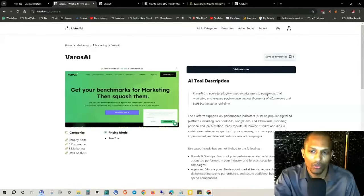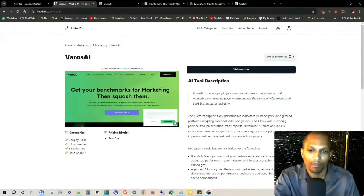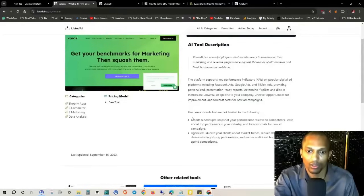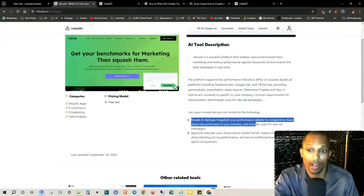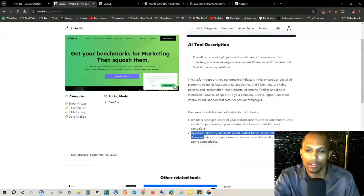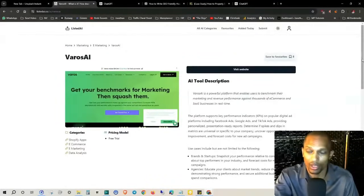This one I just clicked on randomly has a free trial. Gross AI is a powerful platform that enables users to benchmark their marketing and revenue performance against thousands of e-commerce and SaaS businesses in real time. The platform supports key performance indicators on popular digital ad platforms including Facebook Ads, Google Ads, and TikTok Ads, providing personalized presentation-ready reports. You can determine if spikes and dips in metrics are universal or specific to your company, uncover opportunities for improvement, and forecast costs for new ad campaigns. Use cases include brands and startups, and for agencies you can educate clients about market trends, reduce churn by demonstrating strong performance, and secure additional budget with spend comparison.